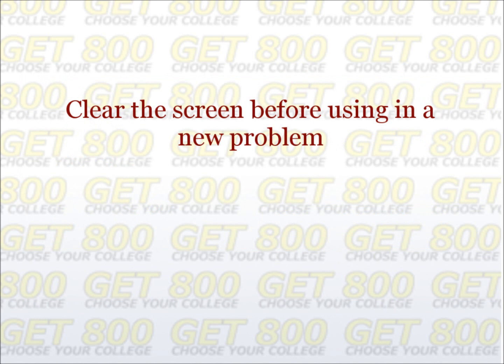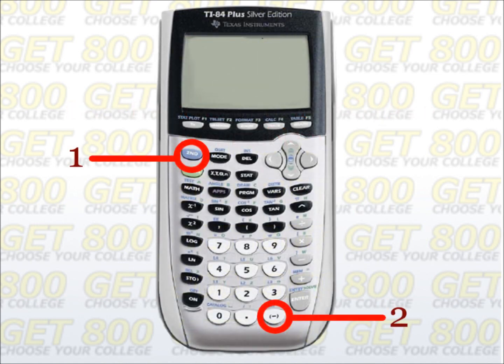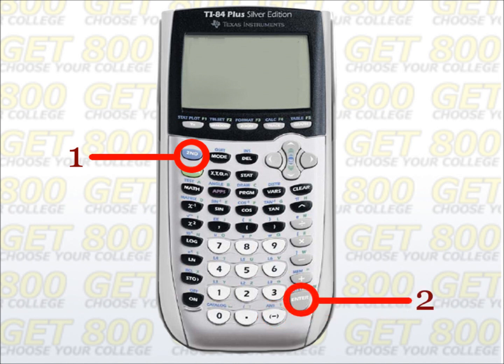Next, always try to clear the screen before using it in a new problem. The big screen allows you to check over your computations very easily. Press the answer button to use your last answer in the next computation. To press the answer button, you have to first hit the second key, followed by the minus symbol. You can press 2nd ENTER to bring up your last computation for editing. This is especially useful when you are plugging in answer choices or guessing and checking. You can also press 2nd ENTER over and over again to cycle backwards through all the computations you have ever done, which can be extremely useful for pulling up a computation you did a few steps earlier.